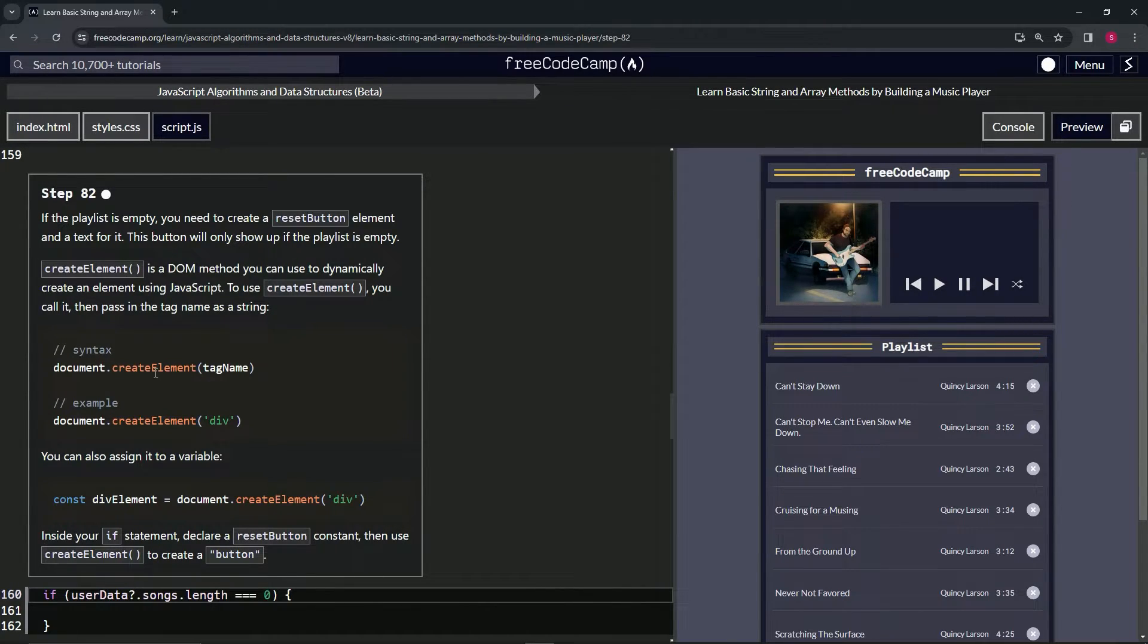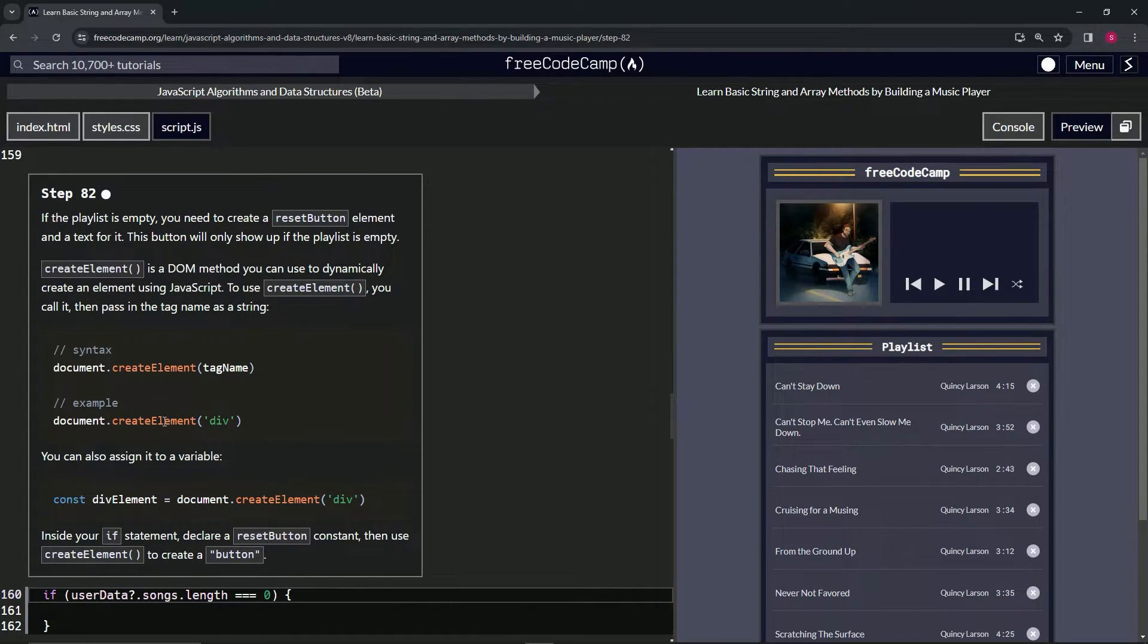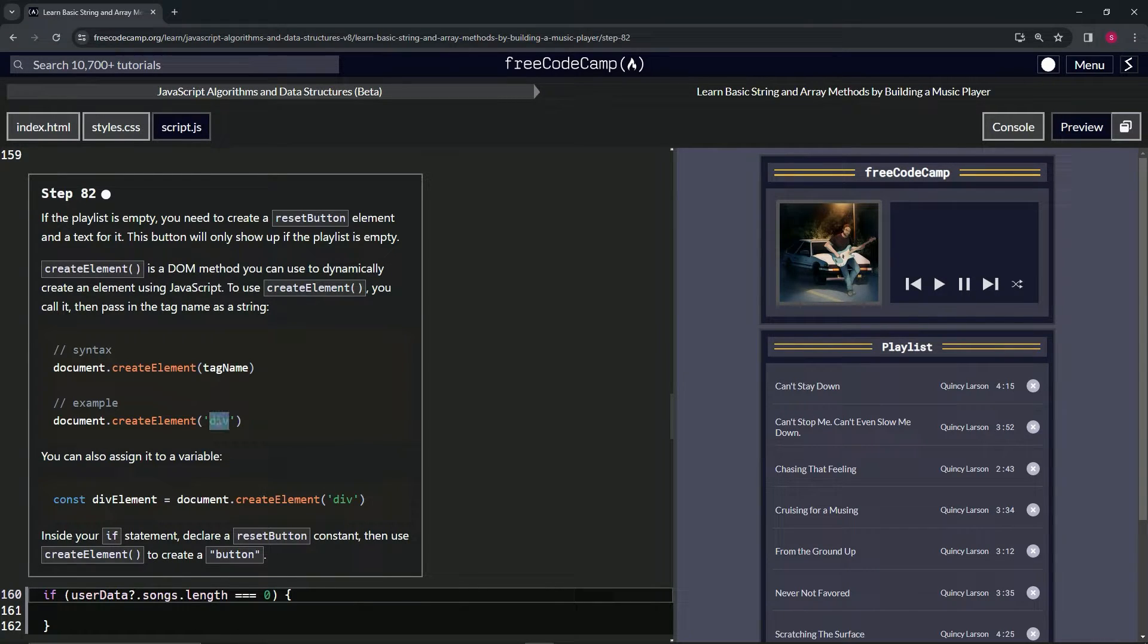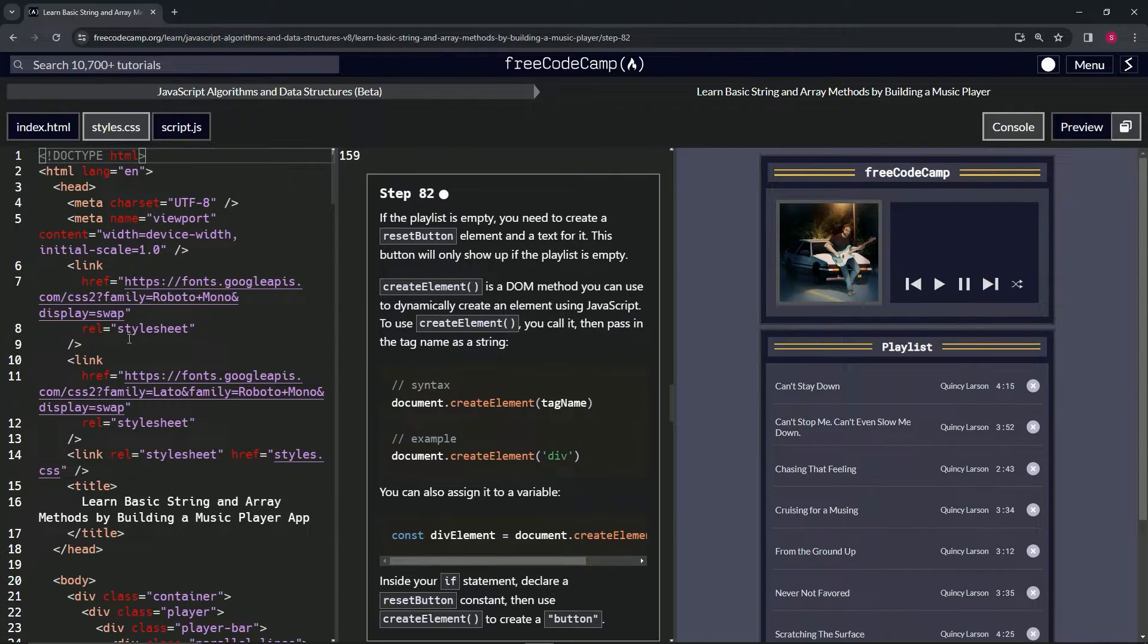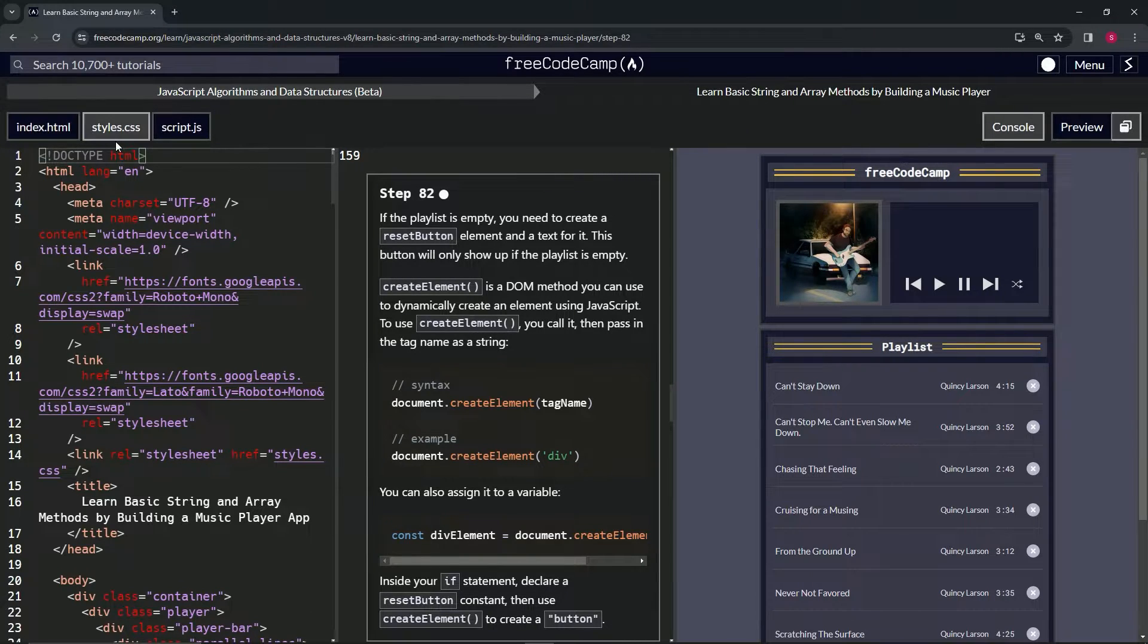Here's a realistic example: document.createElement and then 'div' inside the quotes. If it's div, we could also put h1, HTML, link, title - any of these element types.